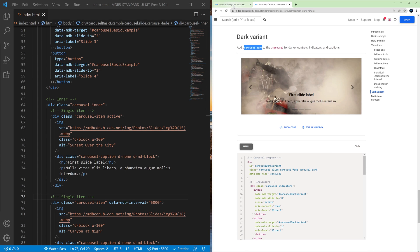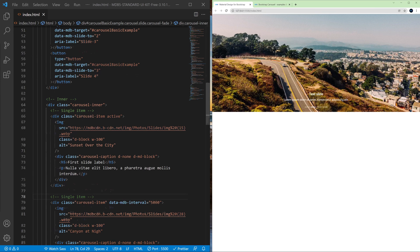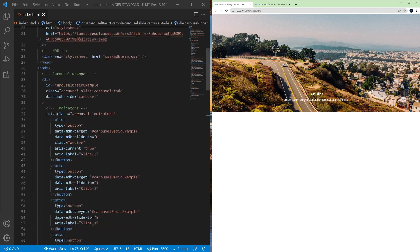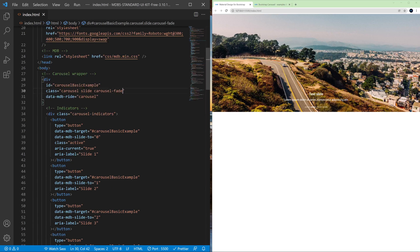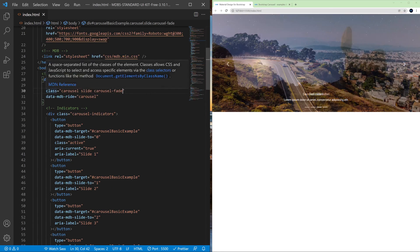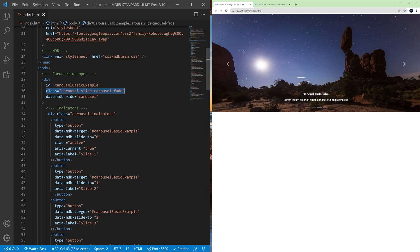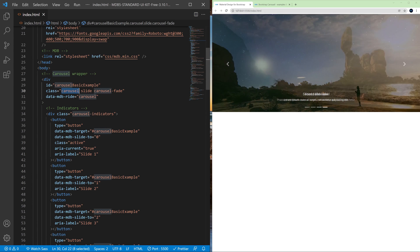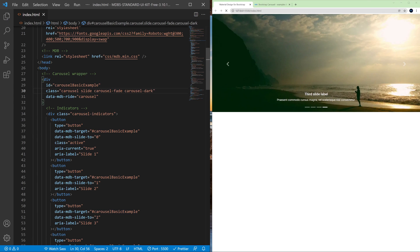So let's try this out. We need to add this dark carousel class to the same element that holds our carousel class and here you can see now everything became black.